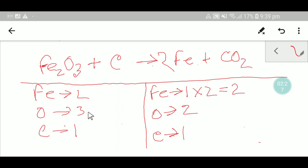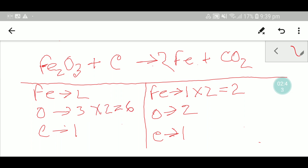To balance the oxygen, you can multiply this oxygen by two and multiply that two by this oxygen. This gives you six, which is equal on both sides. So you can multiply here by two, that gives you six, and here you can multiply by three, that also gives you six.